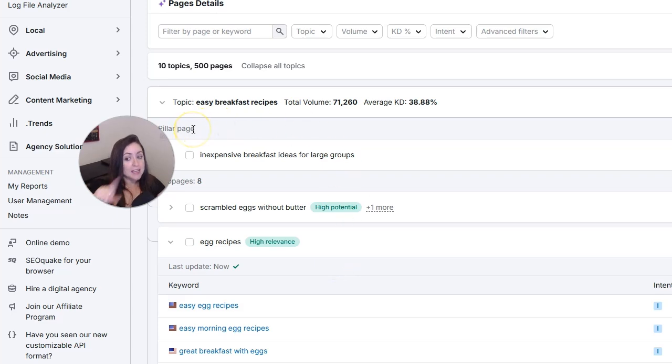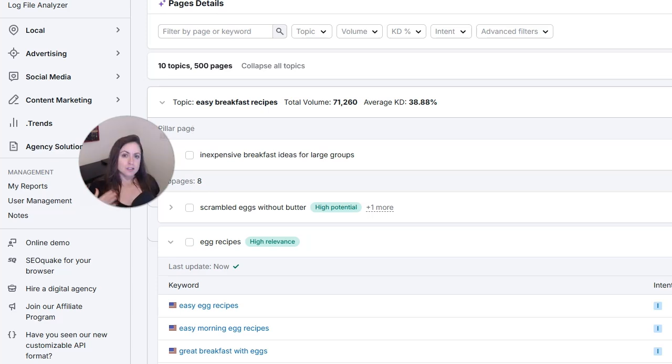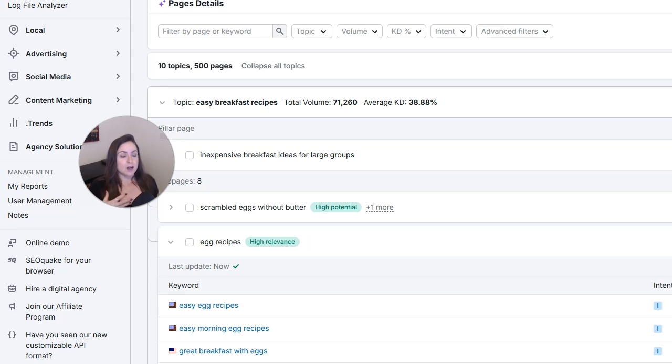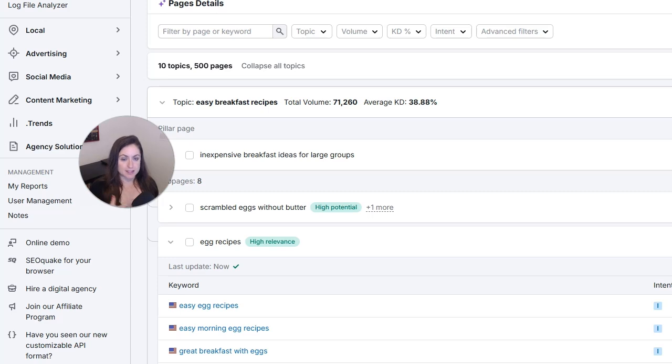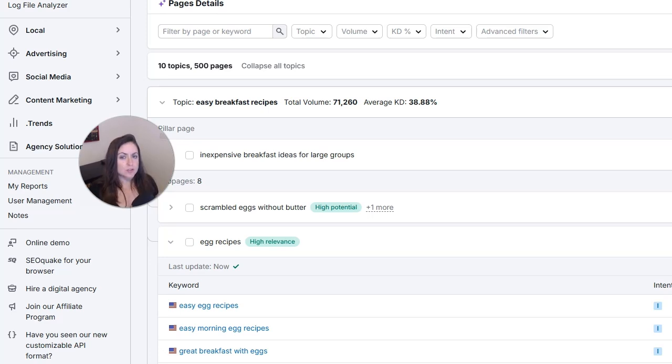So pillar pages, which are also sometimes called content silos, are a way to organize your website into sections based on specific topics. This is again really good for search engines and also really good for the user experience. So usually pillar pages or content silos are broken down into three levels.